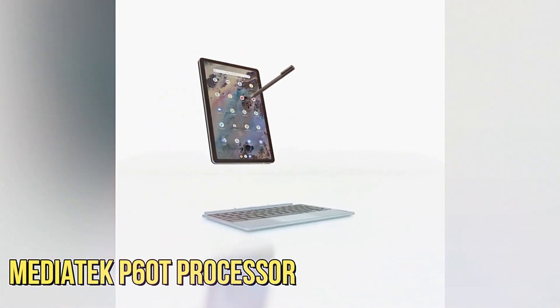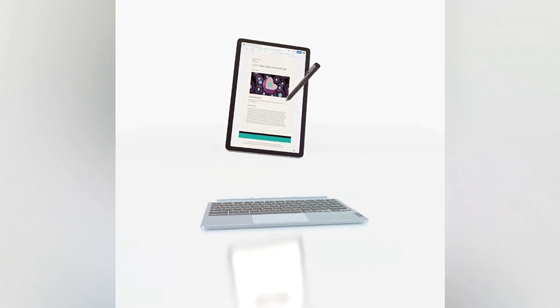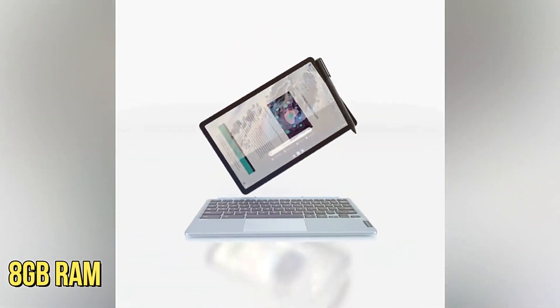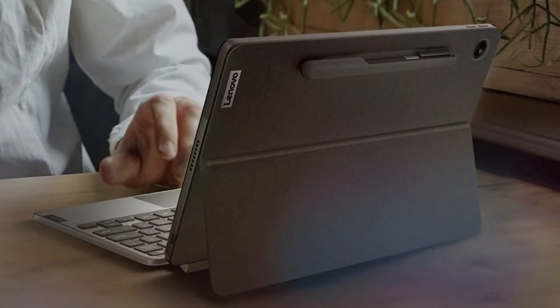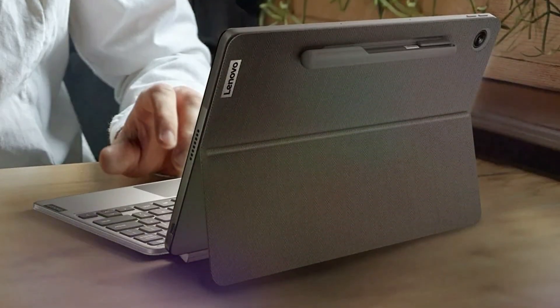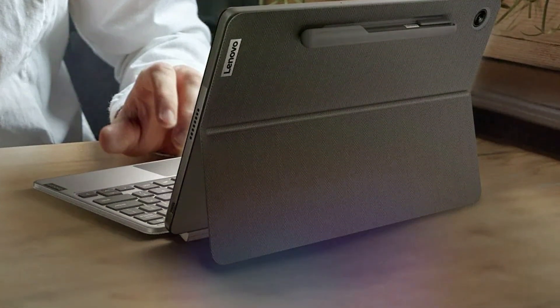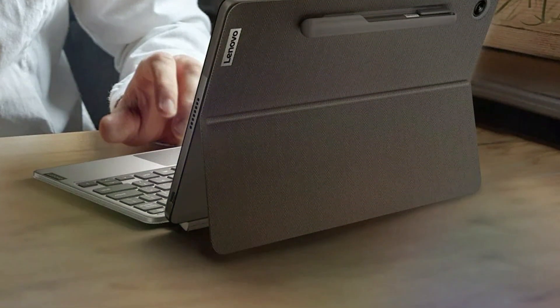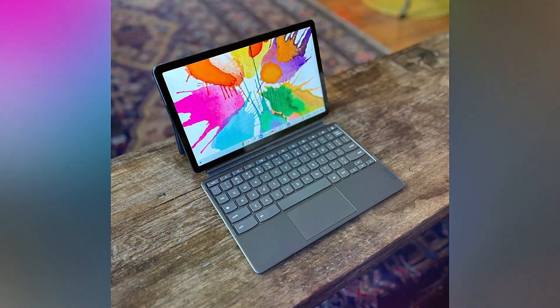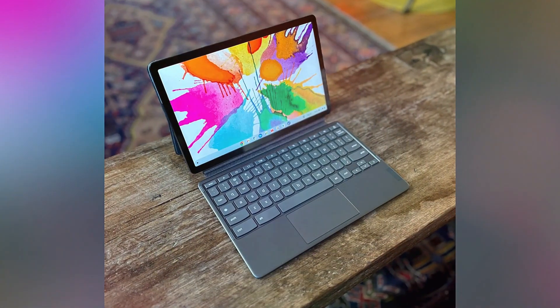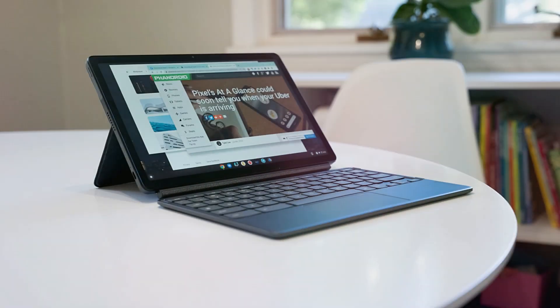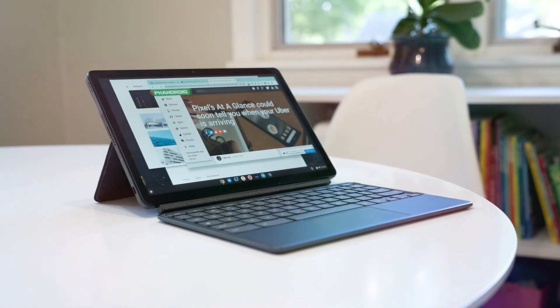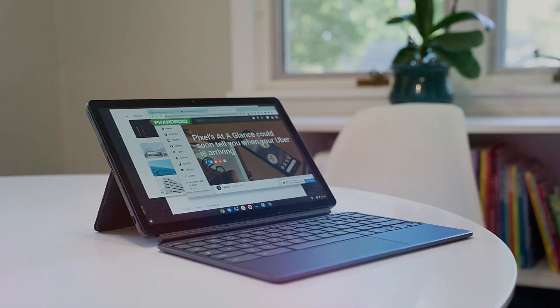Powered by the MediaTek P60T processor and available with up to 8GB of RAM, it offers efficient performance for academic tasks, from reading textbooks to engaging in online lectures. The lightweight design and a battery life that lasts throughout the day make it ideal for students on the move, providing the flexibility and portability they need.